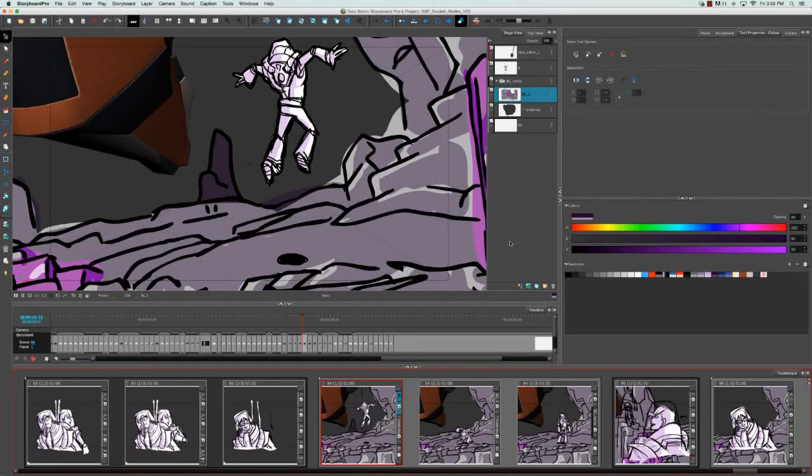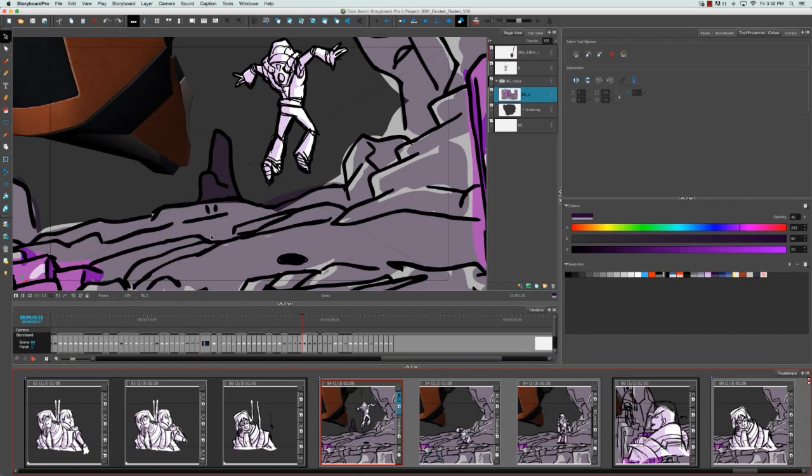So sometimes you're creating a storyboard and all of a sudden you realize you want to add something to your background, for example.